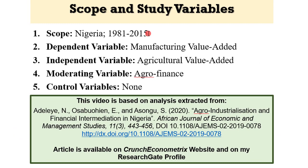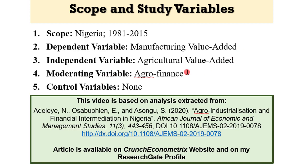The scope of the study is on Nigeria from 1981 to 2015. The dependent variable is manufacturing value added. The independent variable is agricultural value added. The moderating variable is finance to the agricultural sector. And in this analysis, I am not using any control variables.